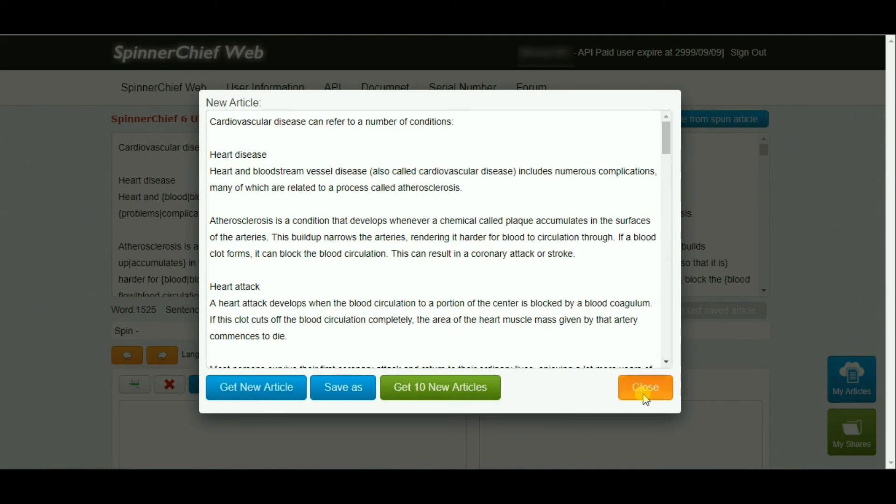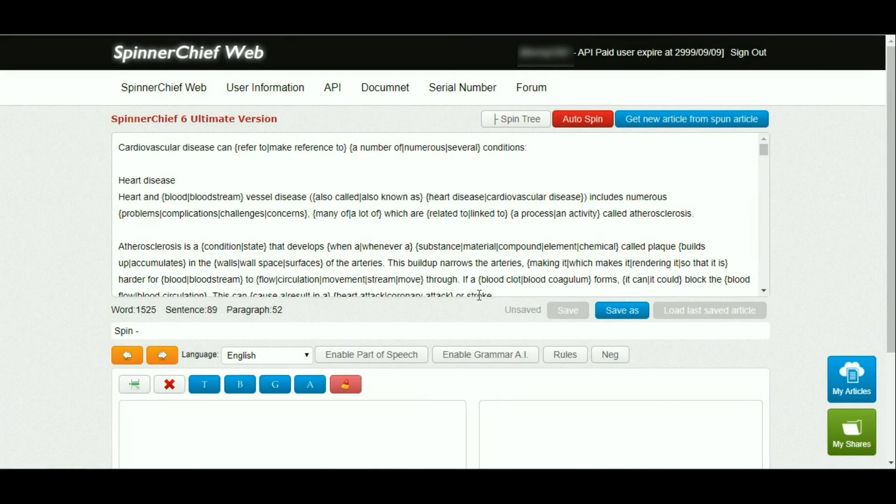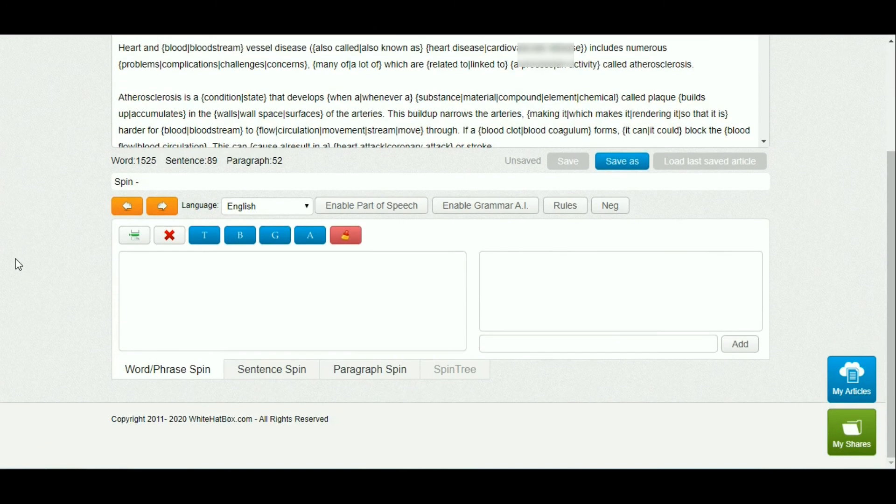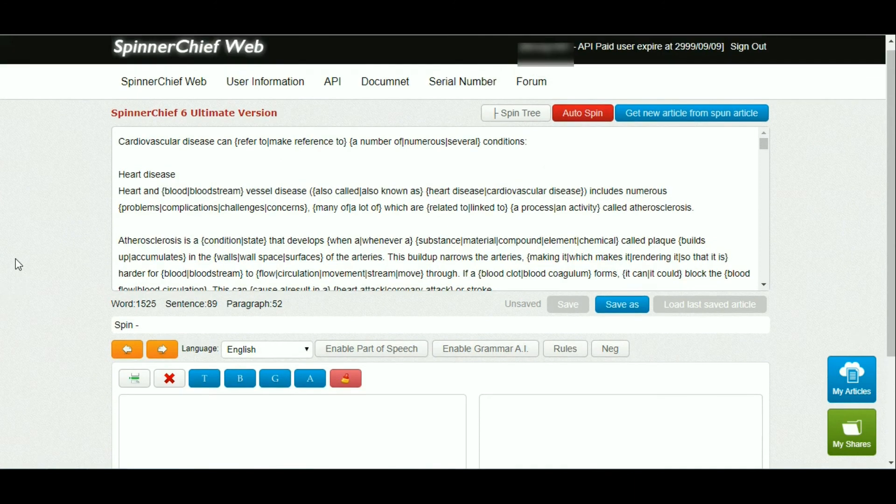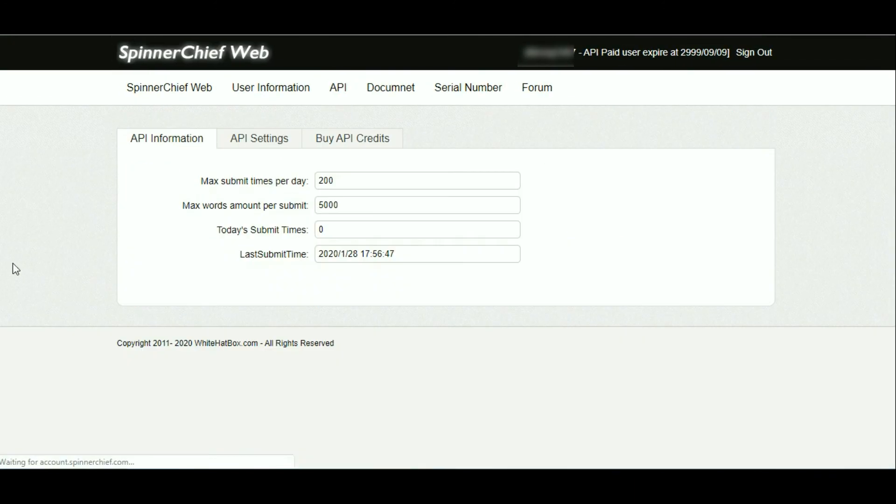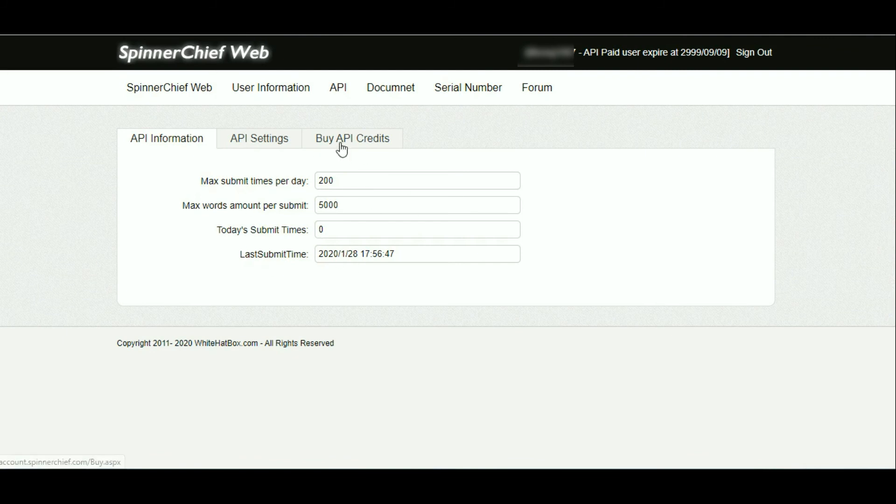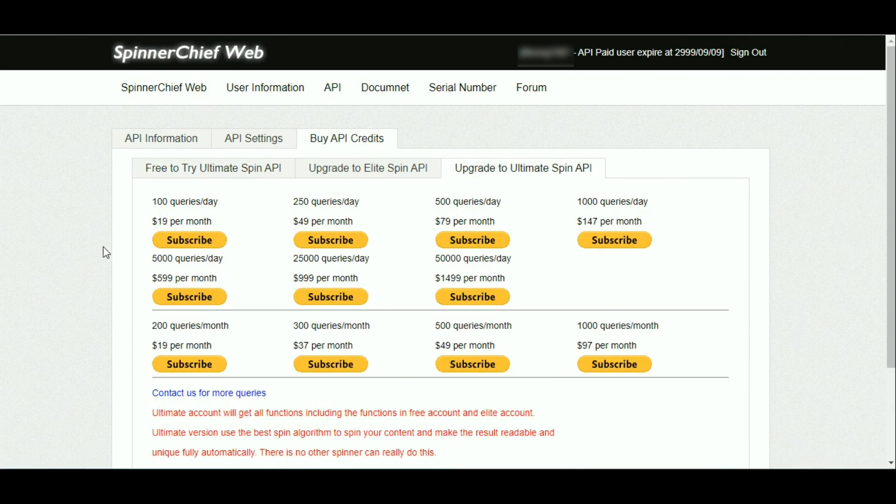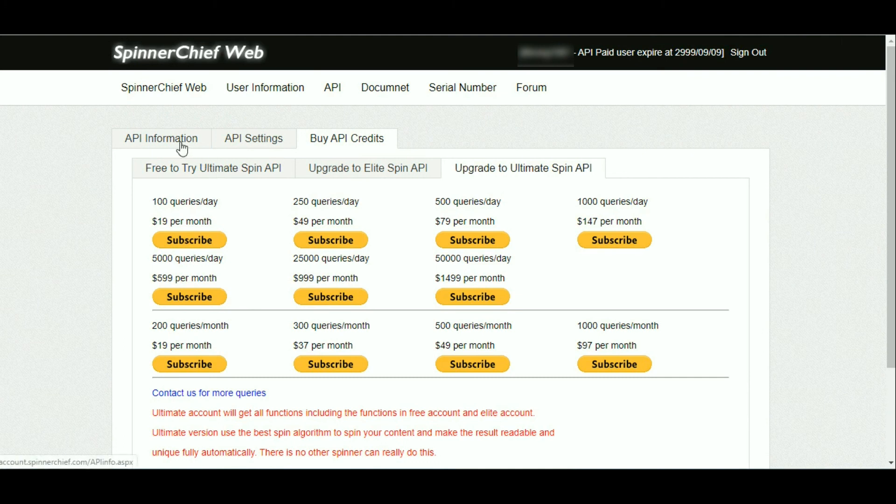For the API, we have a daily limit. We can submit 200 articles, with each article containing 5,000 words. If we don't have enough API calls and need more, we can buy more credits.